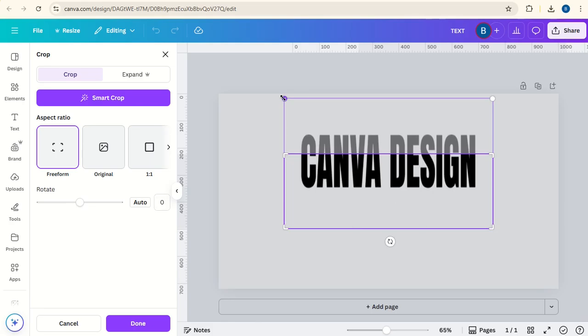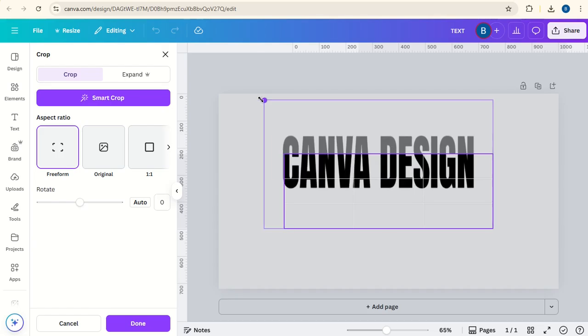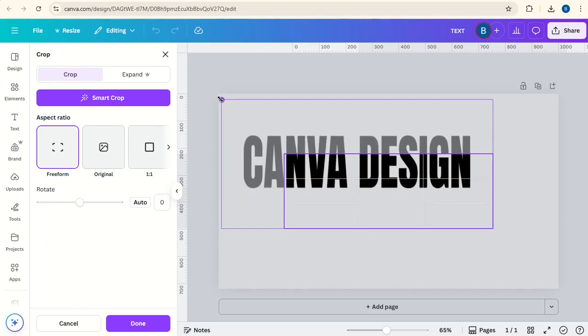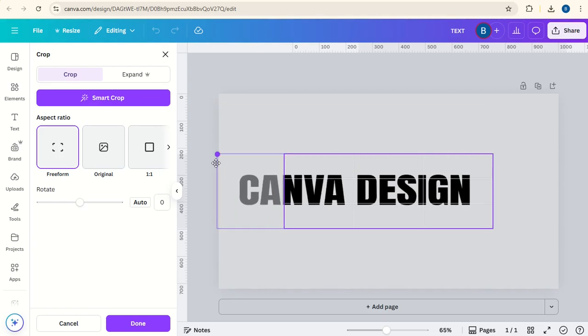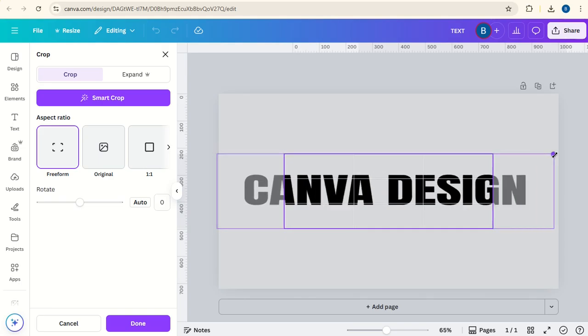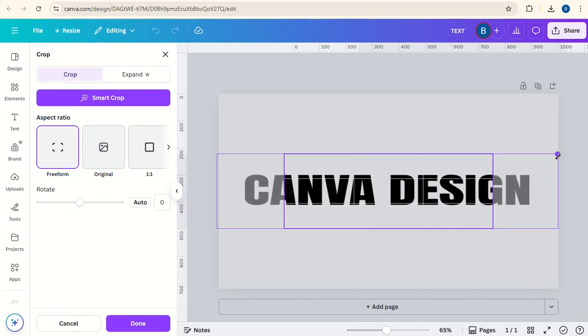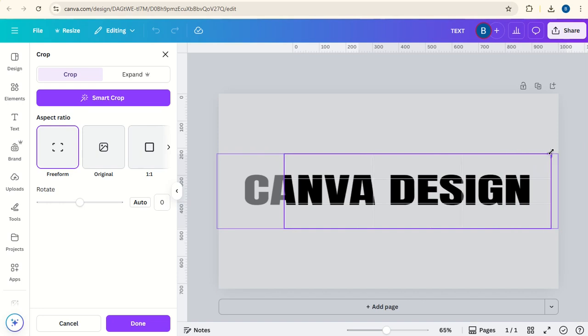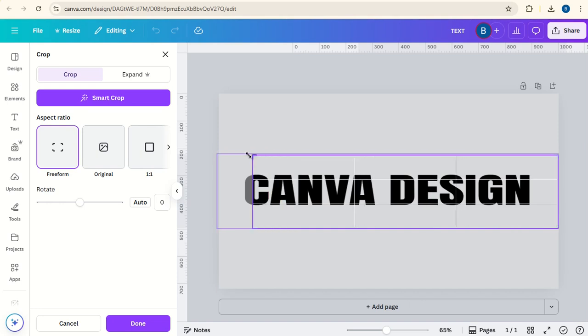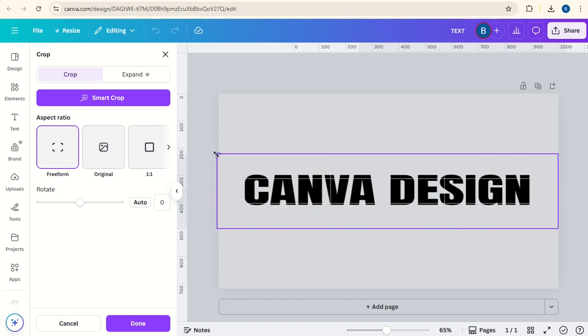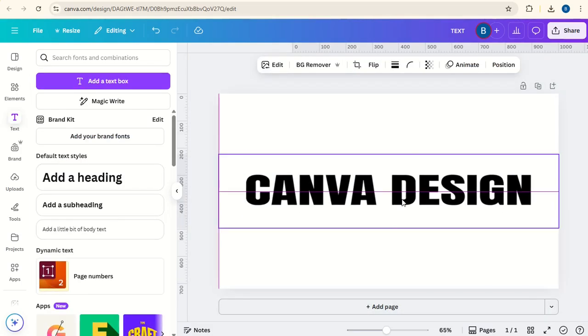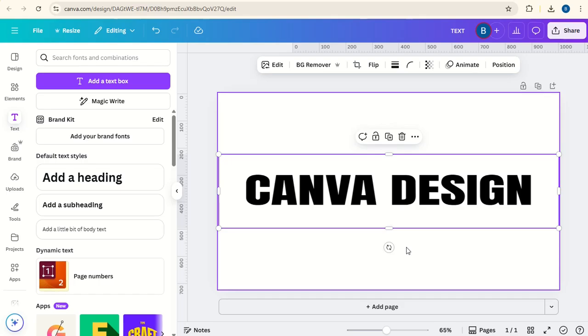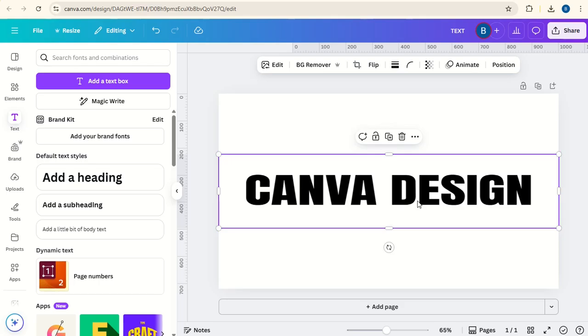You can also take this corner and pull it out this way and down and the other way too. And when you do this, you need to make sure that you also take this bit here and pull it across so that the whole text is still in the frame. Click done and there's your stretch text.